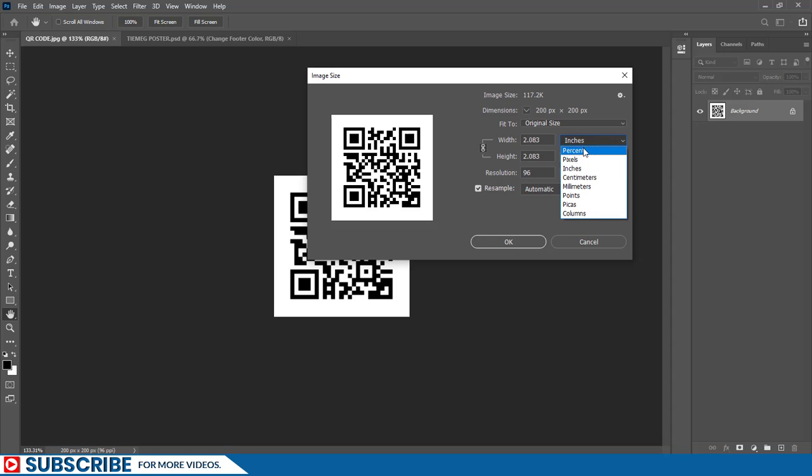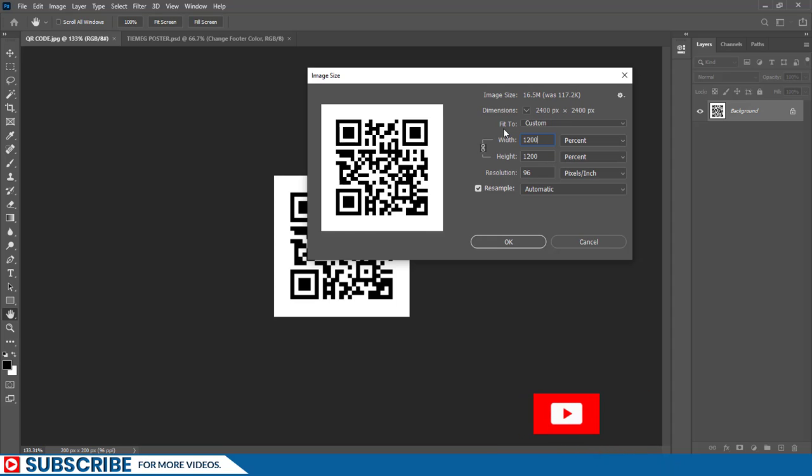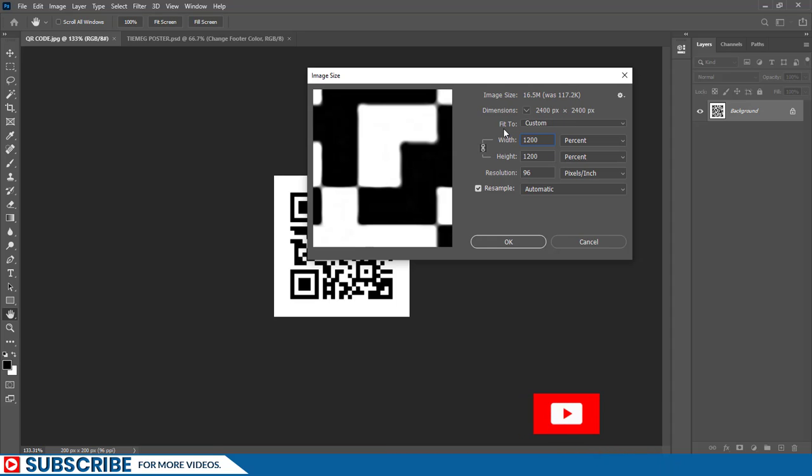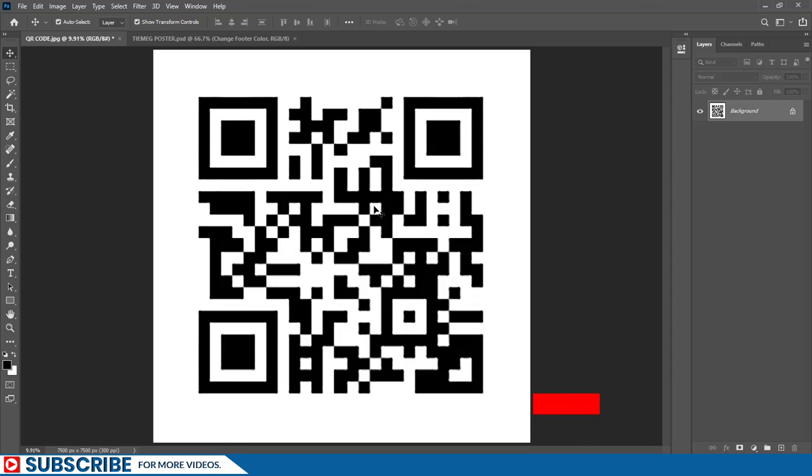I'll first of all start by switching from inches to percent. Right now the image size is currently 117 kilobytes. What I'm going to do is crank this width value up to 1200 pixels and then let us change the resolution to 300. Now we have a much bigger and clearer version of that particular image.